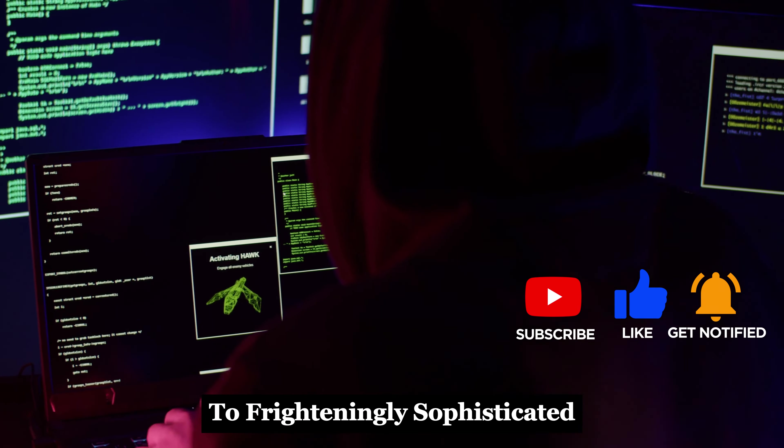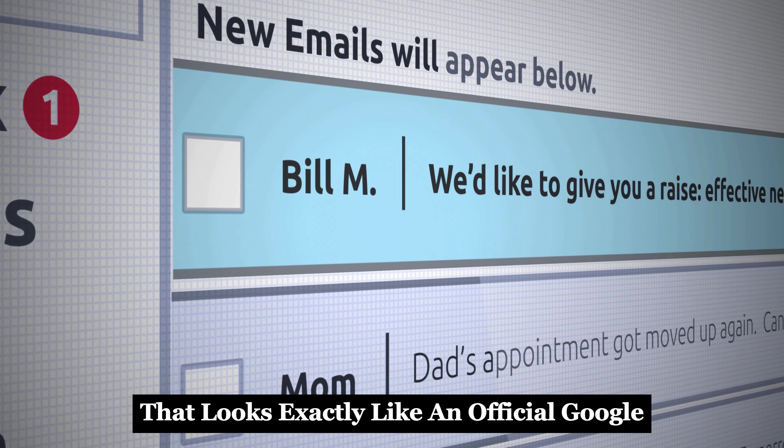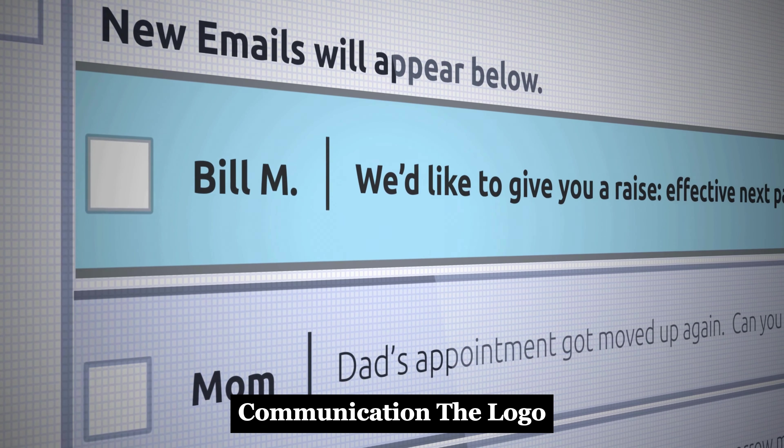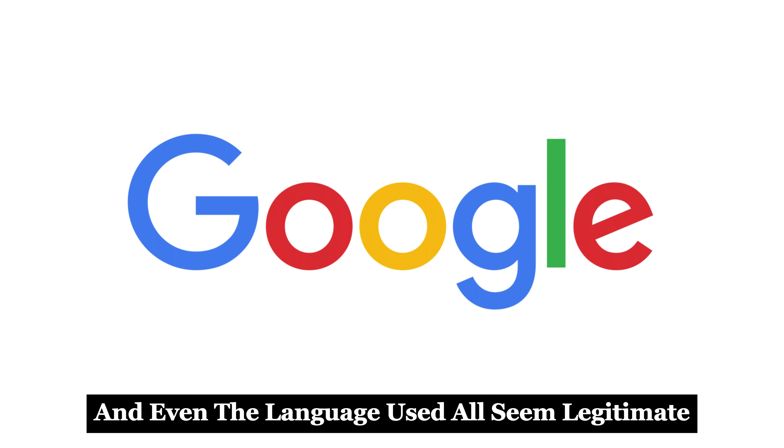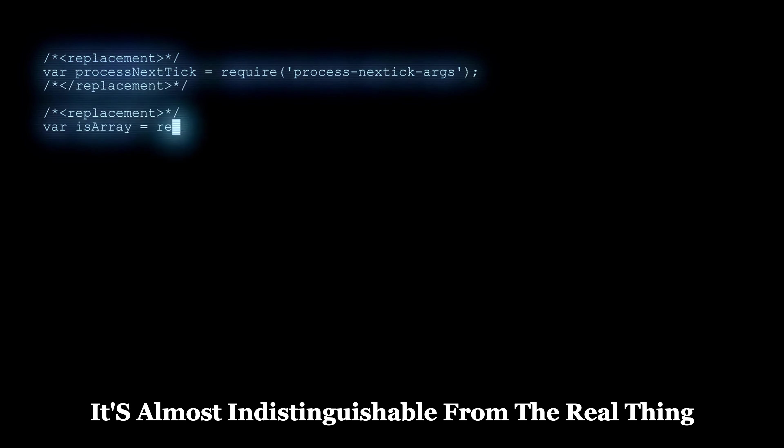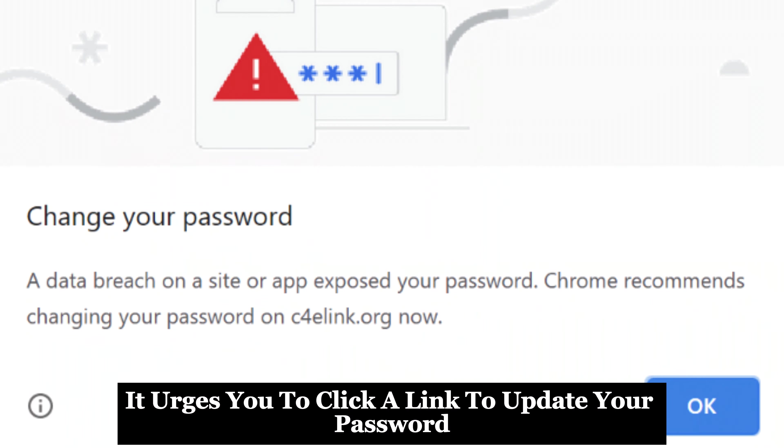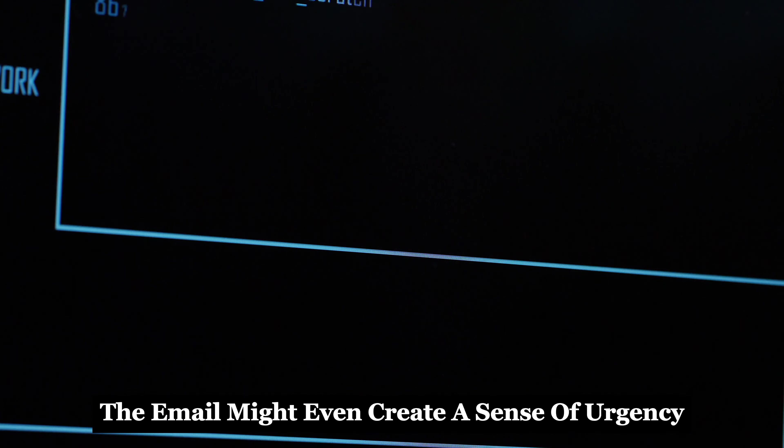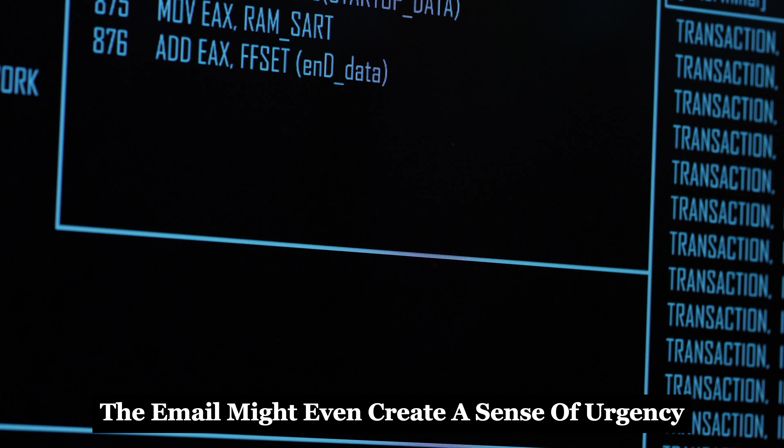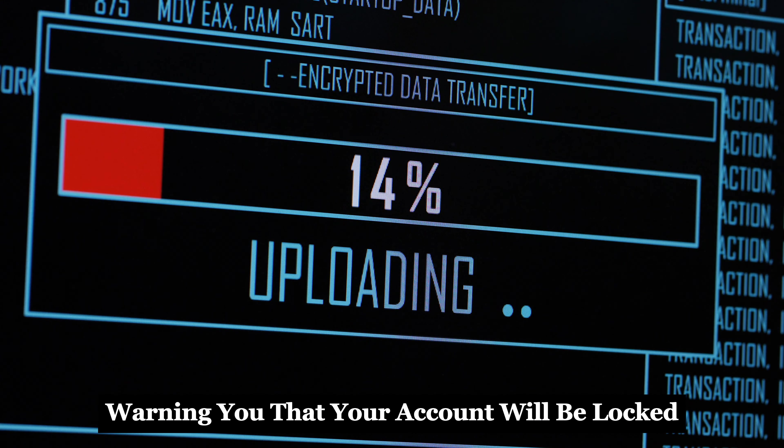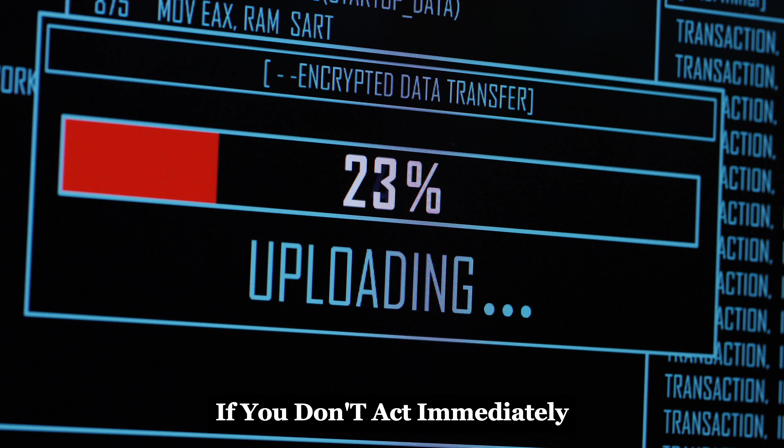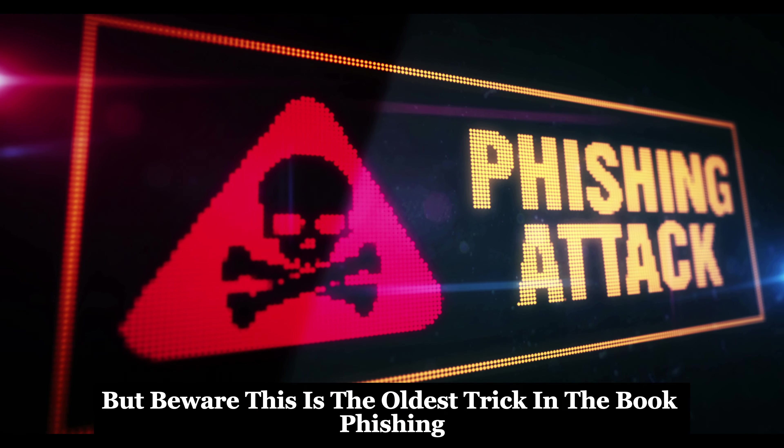Let's dissect some of the most common techniques. Imagine receiving an email that looks exactly like an official Google communication. The logo, the format, and even the language used all seem legitimate. It's almost indistinguishable from the real thing. It urges you to click a link to update your password or verify your account. The email might even create a sense of urgency, warning you that your account will be locked if you don't act immediately. But beware, this is the oldest trick in the book: phishing.